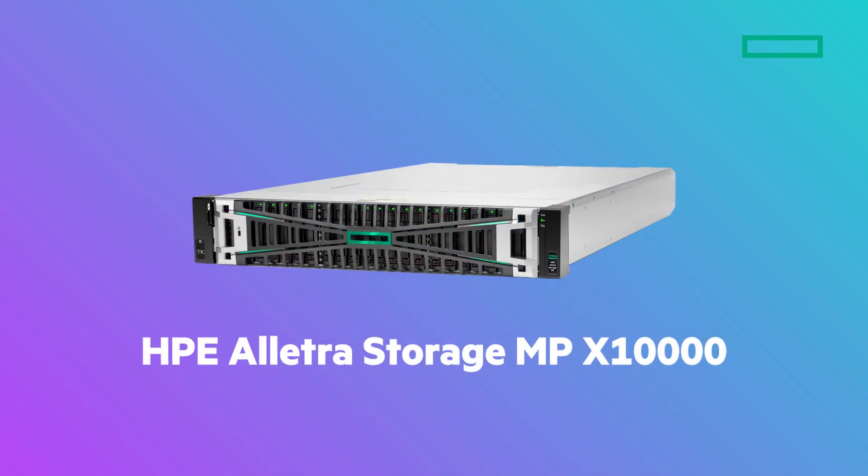I'm excited to announce HPE's latest enterprise solution to unleash the power of your unstructured data, the HPE Alletra Storage MP X10000.